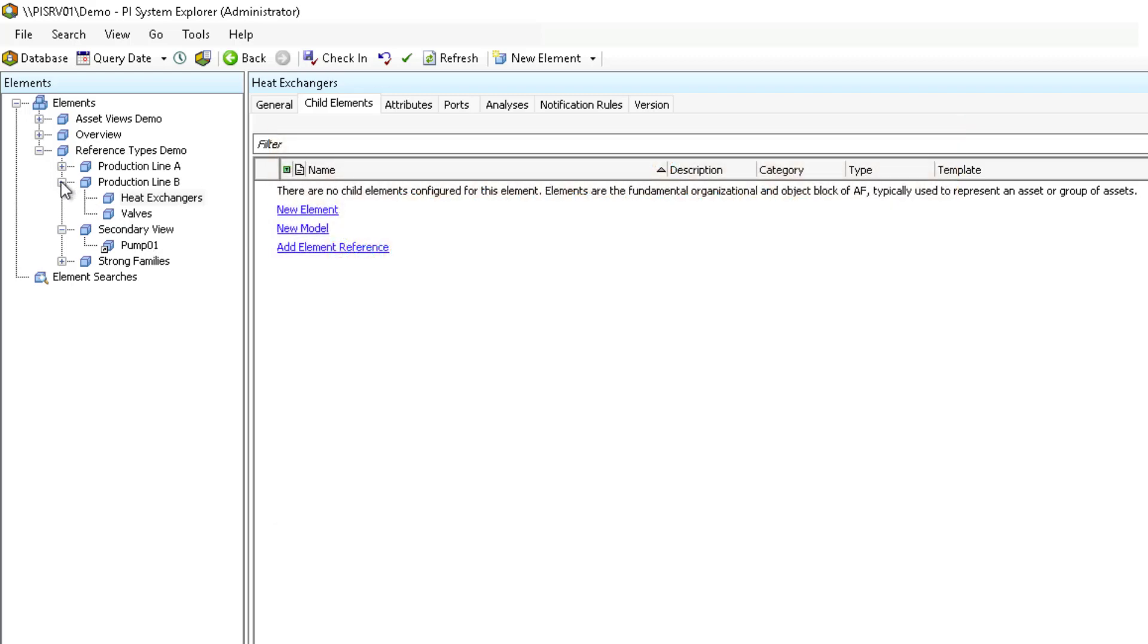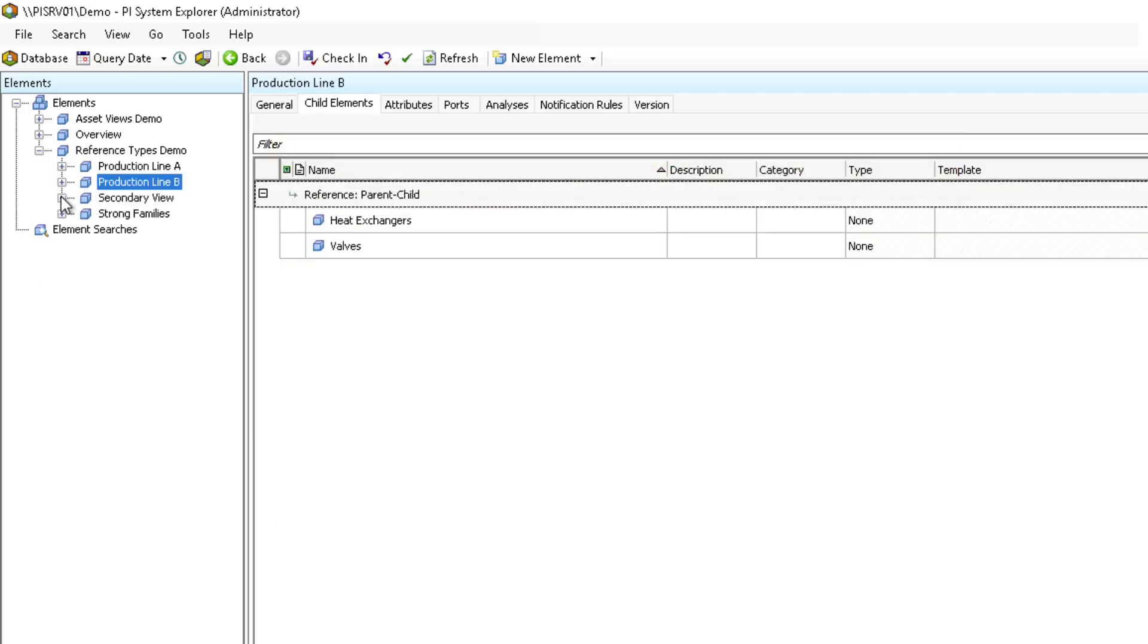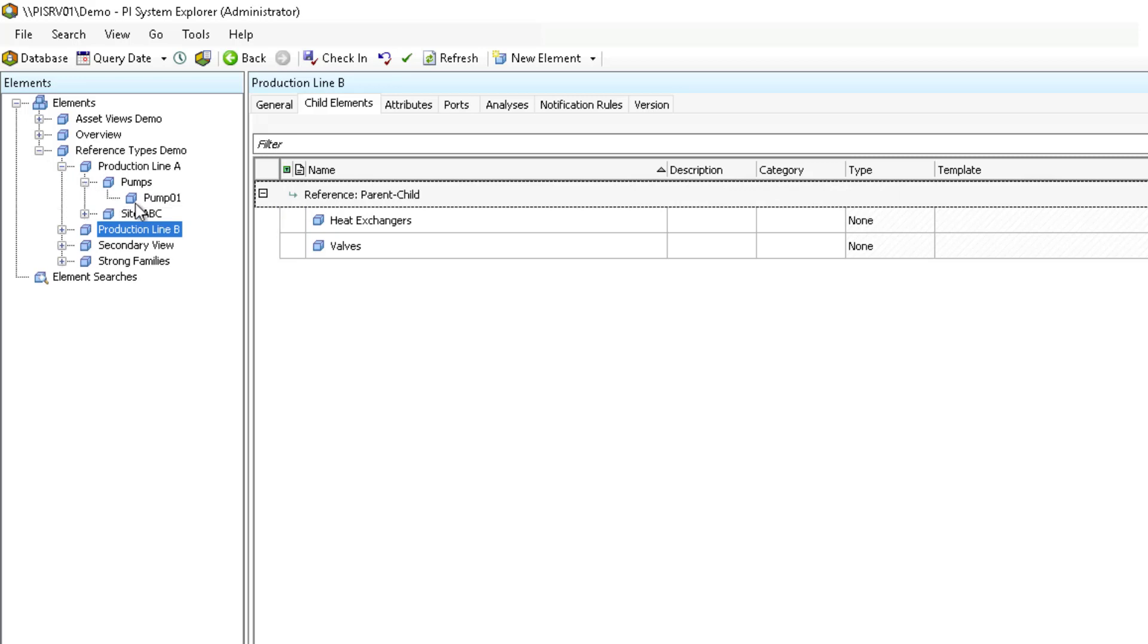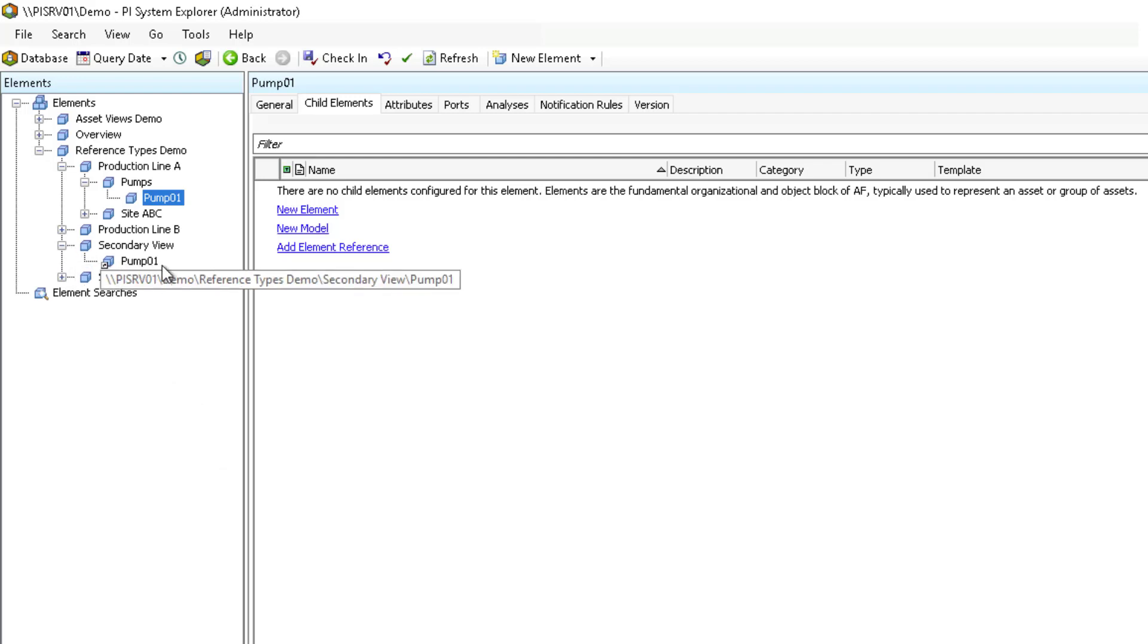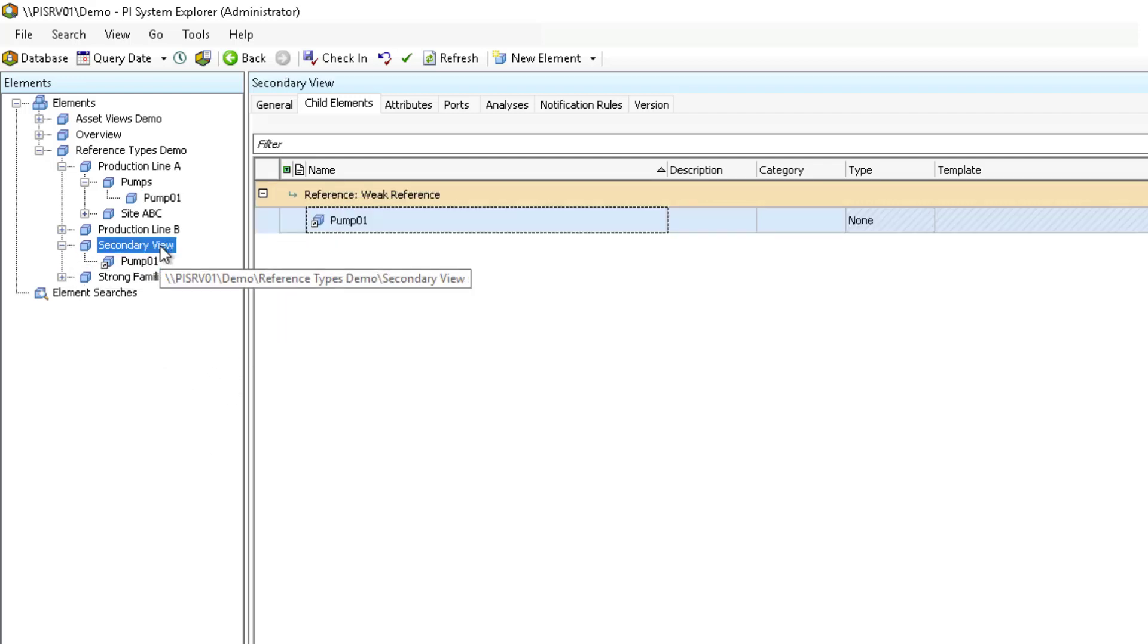Now let's show an example of a weak reference enabling two different views of our hierarchy in PI AF. Pump 01 is located as a child under Production Line A Pumps. This is the main view for Pump 01 and has a parent-child reference. An element reference for Pump 01 also exists below the secondary view element. For this view, the reference type between secondary view and Pump 01 element reference is a weak reference.